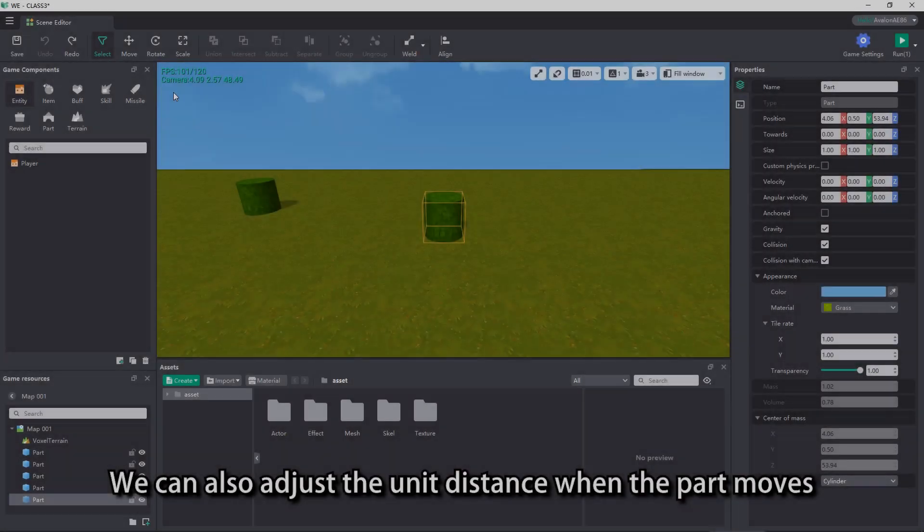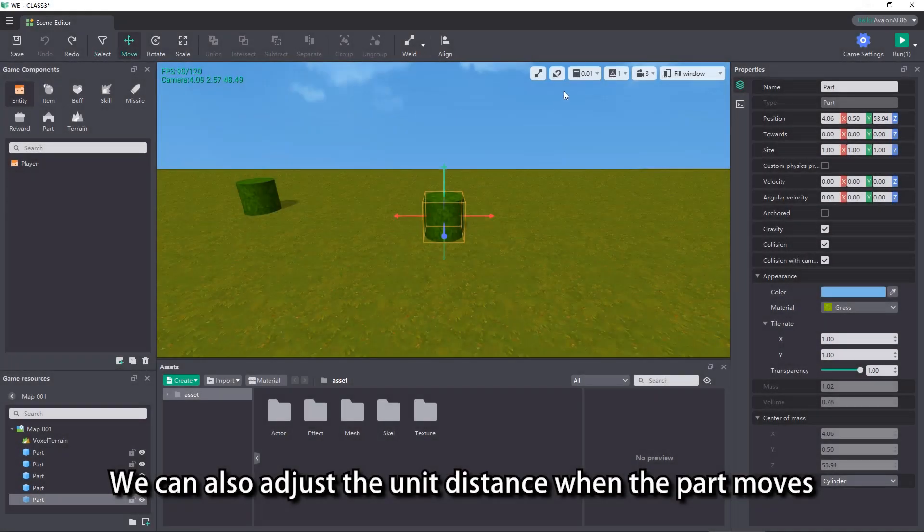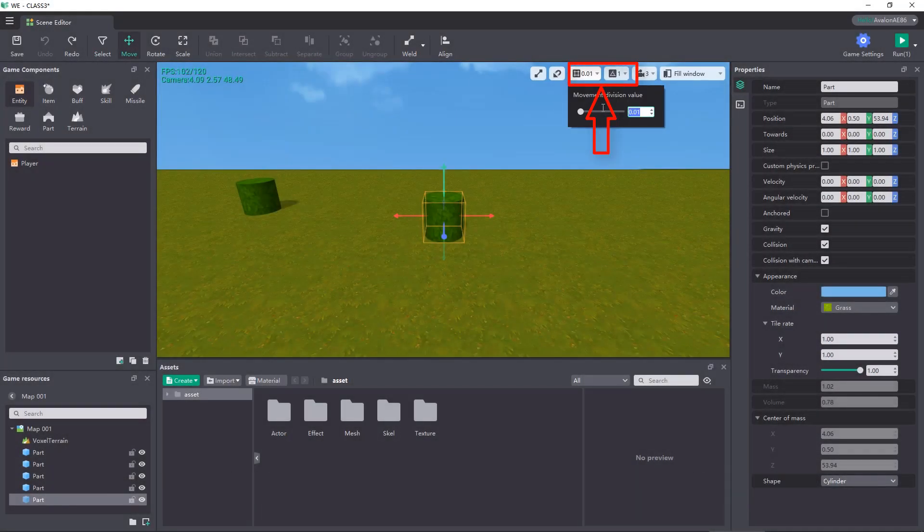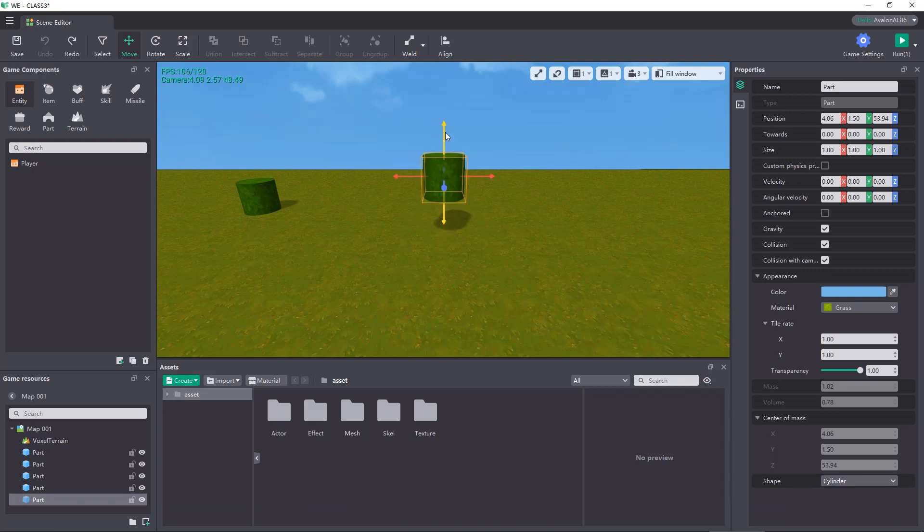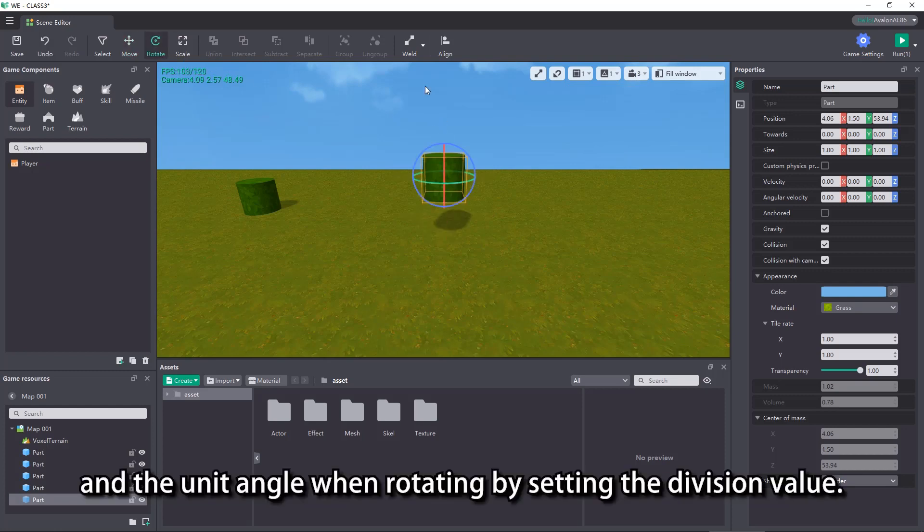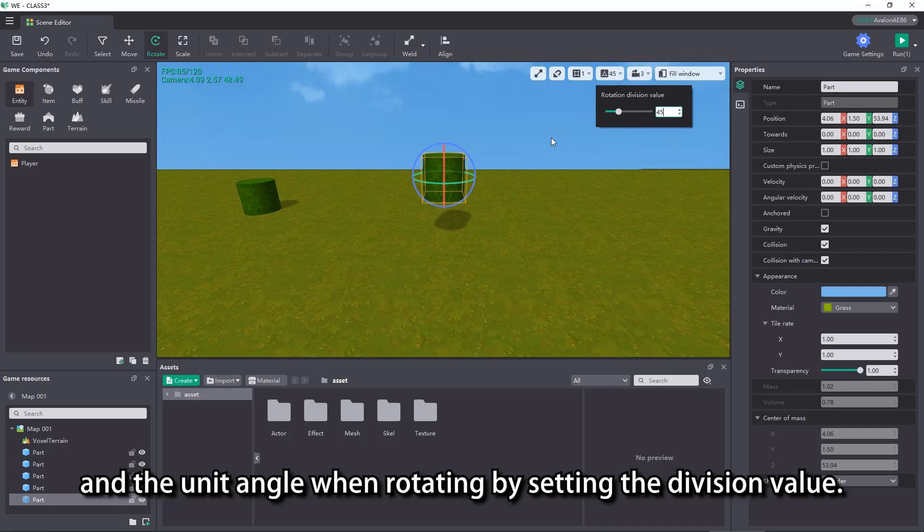We can also adjust the unit distance when the part moves and the unit angle when rotating by setting the division value.